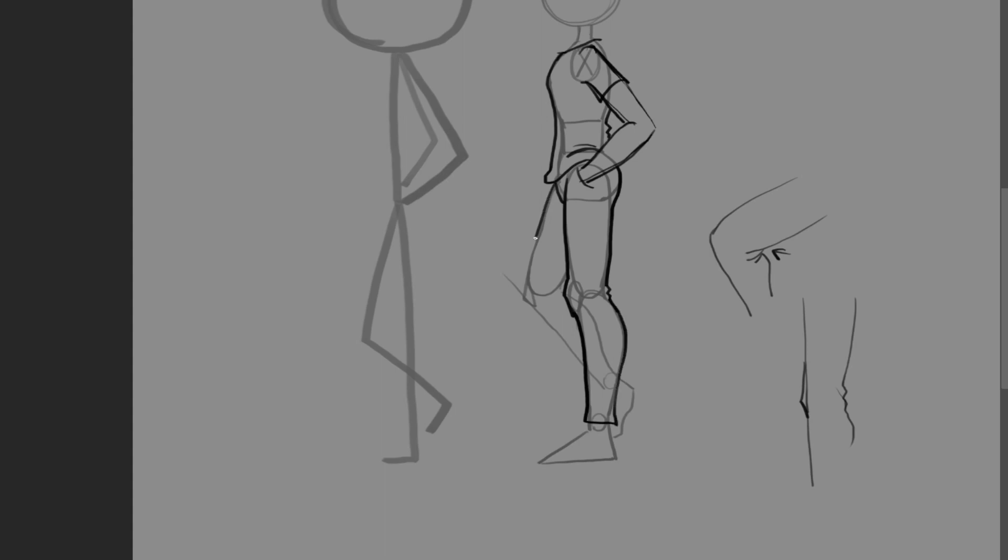I'm going to do the same for this one. But since we can't really see the back part of the pants, we don't need to care about the bends. Well, maybe a little bit. Just like two strokes there. And then the feet.